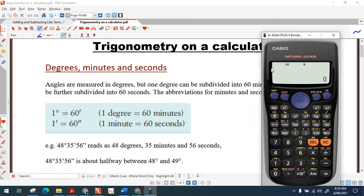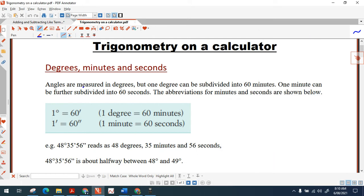We're going to be looking at using your calculator with trigonometry. Let's start off by looking at different units of measurement for measuring angles. We're going to look at degrees, minutes and seconds.